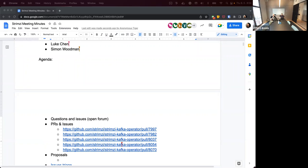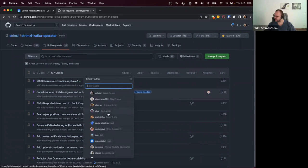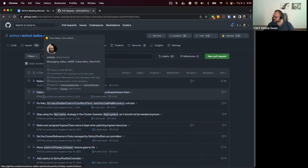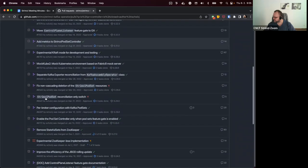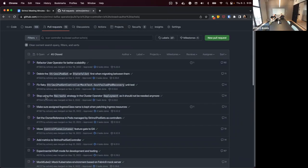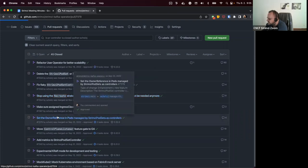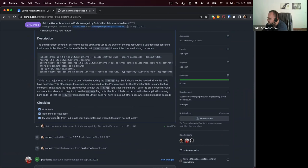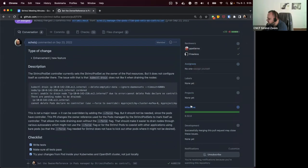Nobody on this call seems to be running this on GKE, though there are definitely users running it on GKE. I'm trying to search — I know I added the controller reference. So I hope you can see what I'm sharing on screen. This was what I did in Strimzi 0.32.